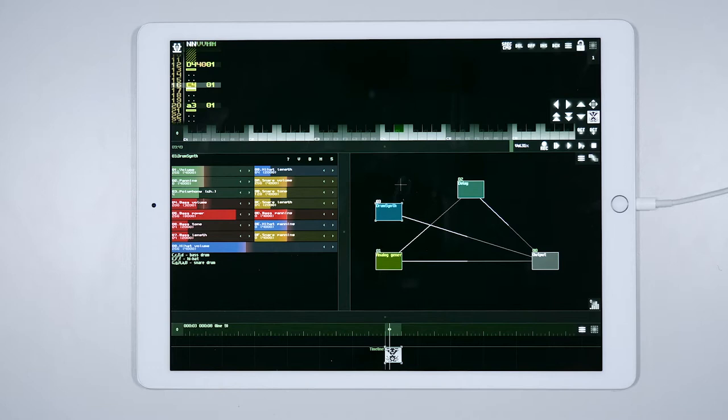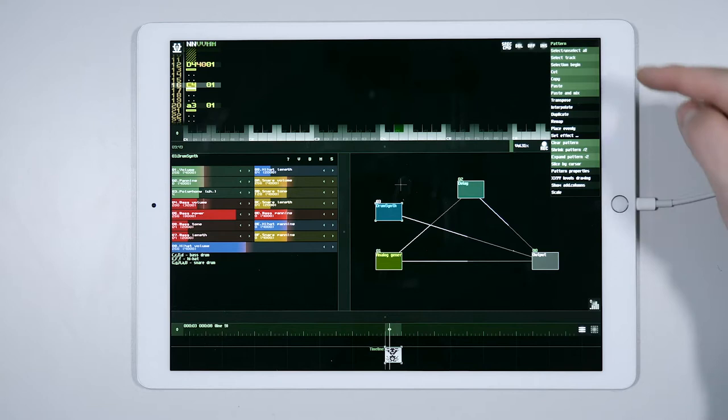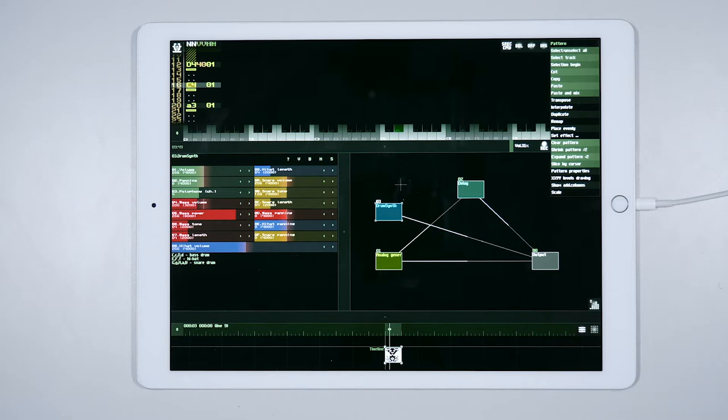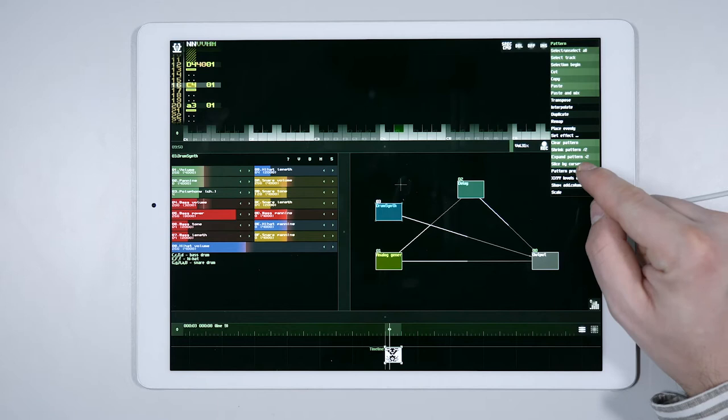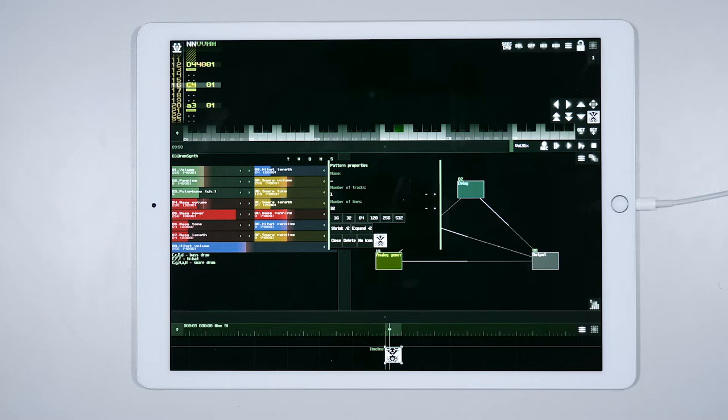To add a track to our tracker or sequencer, we need to select this menu. Here, one can find many operations to perform on the tracker, but I am going to show you this in more detail later. For the moment, choose Pattern Properties.